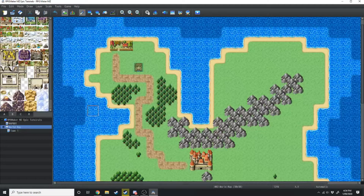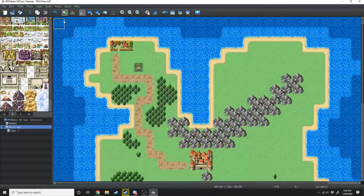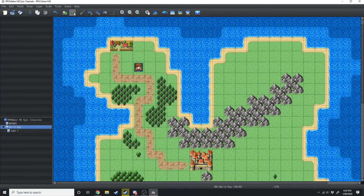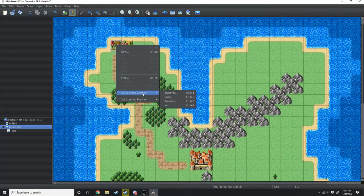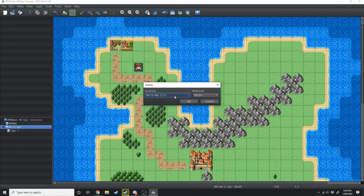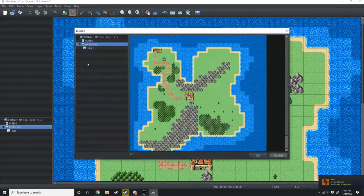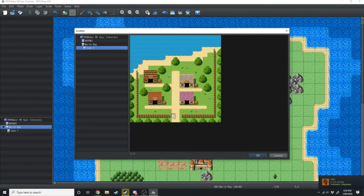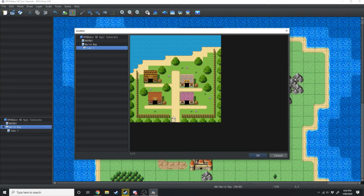Now that we've done that, we want to be able to move from the world map into this town. First we want to switch from the mapping tab over to the event tab. Then right click on the town and hit Quick Event Creation. Select Transfer and it's going to show up this screen. We want to transfer from where we are now to the different location — right here in town one. We don't want to put it right at the edge because if the player enters and wants to leave they'd have to move up and then back down, so we want to place it one tile in.